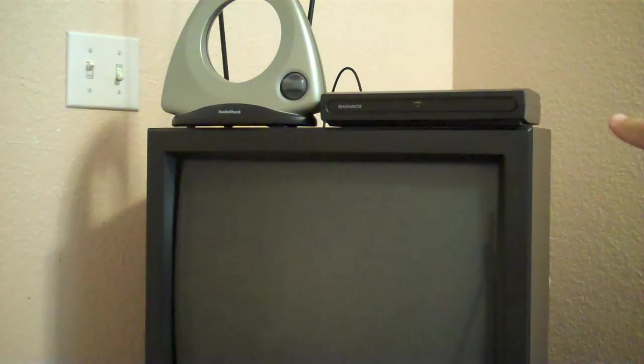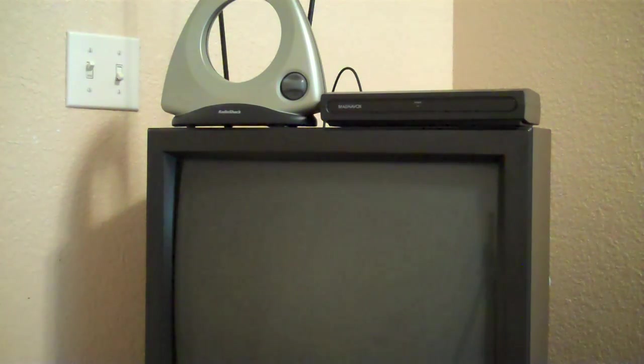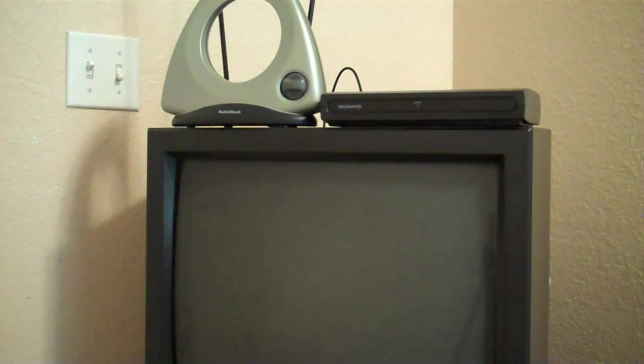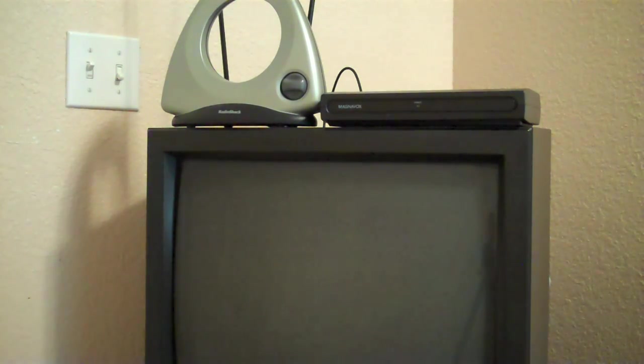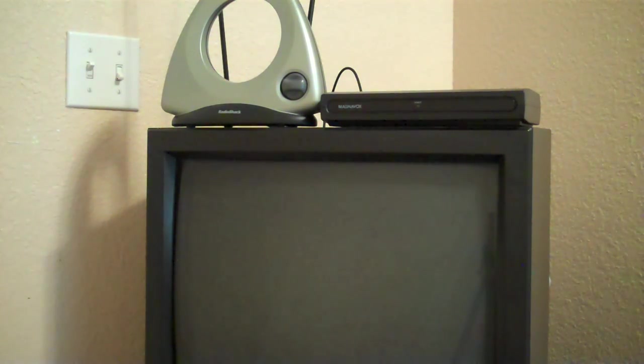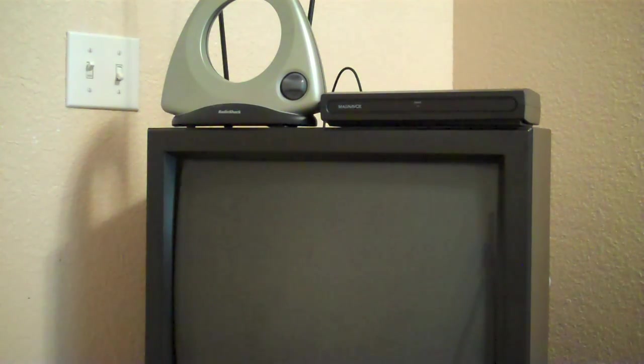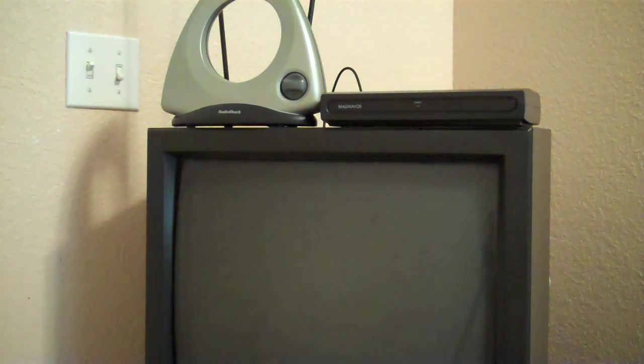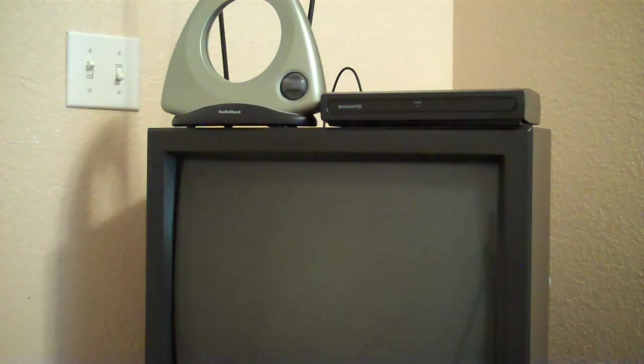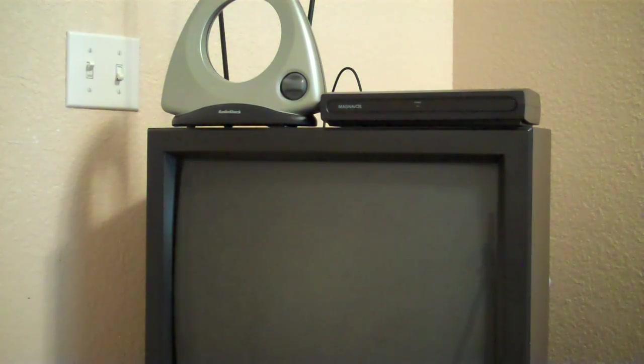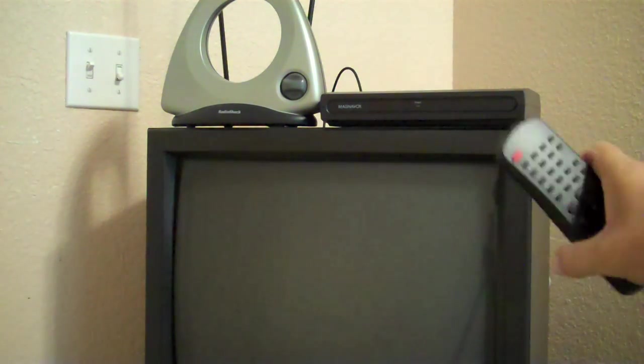And by the way, that tuner box, it runs roughly $15 to $30, depending on where you buy it. And they're all pretty much the same. In other words, you just plug it into the wall receptacle, hook up the coaxial cable, turn it on, scan for channels, and then you control your channels with the set-top box remote.